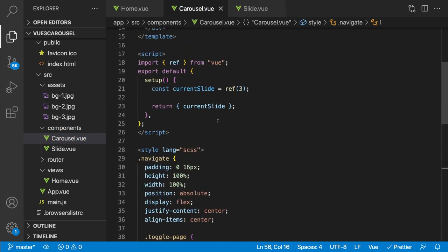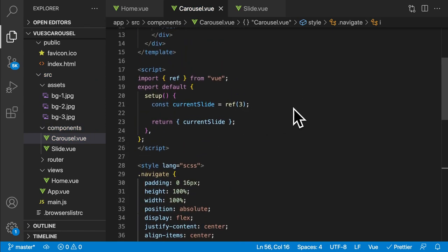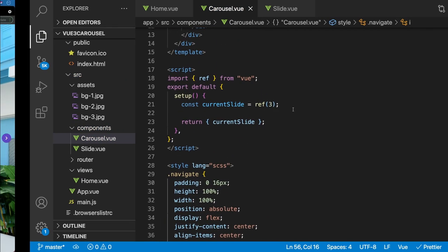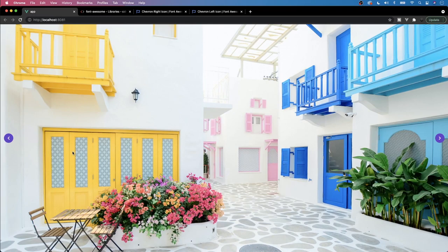For the toggle-page class, we set display flex and flex: 1 so they take equal space. The right toggle gets 'justify-content: flex-end' to push the icon to the far right. The icon itself gets cursor pointer, display flex, align-items center, justify-content center, border-radius 50%, width 40px, height 40px, background-color #6347C7, and color #fff to make it white. This gives us the styled circular navigation buttons.